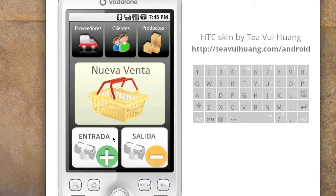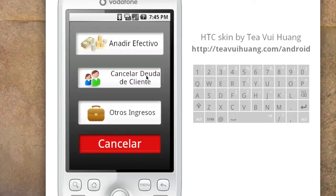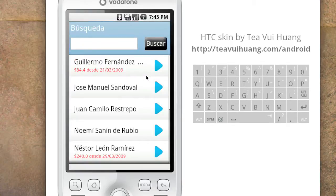Other operations — where cash comes into the shop — can include a customer cancelling a debt or other income. Let's cancel somebody's debt. You come here and see the list of customers who have been coming to the shop.